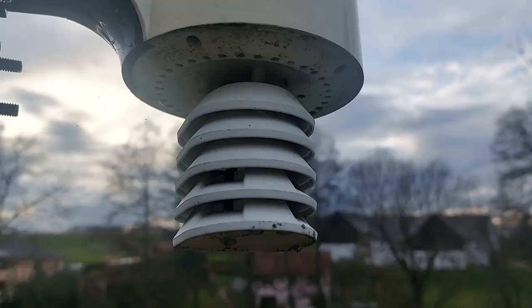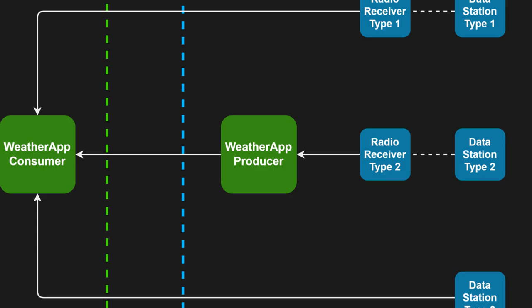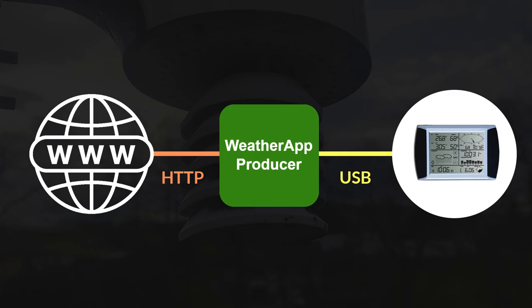For station types lacking this built-in functionality, a Raspberry Pi, which is a single board computer, is connected to the receiver unit via USB. On this Raspberry Pi, I've implemented a microservice called WetterAppProducer. This microservice reads and processes the data from the receiver before sending it over the internet via HTTP.